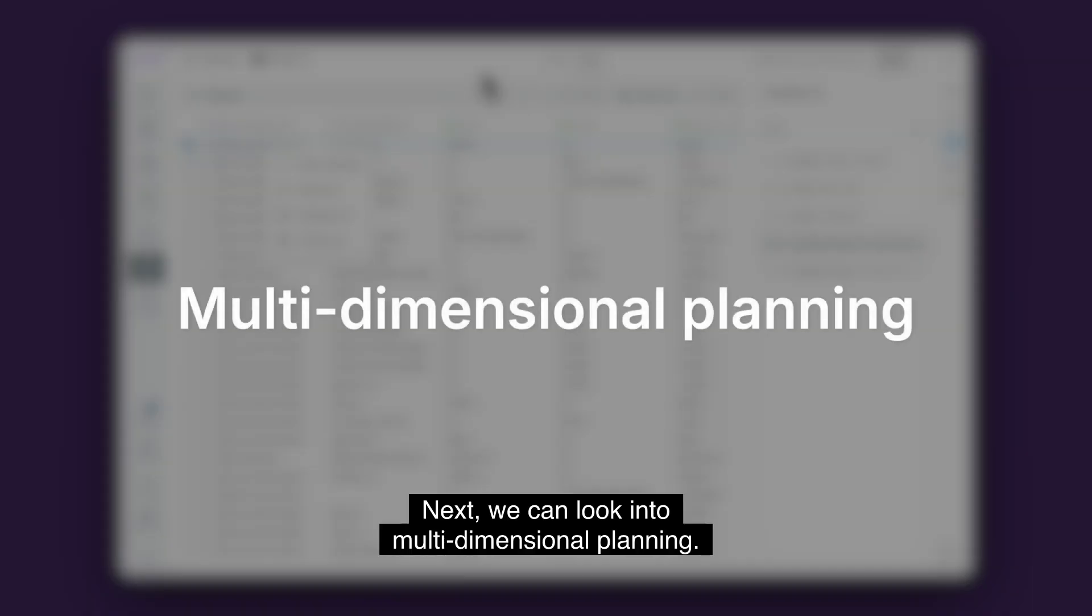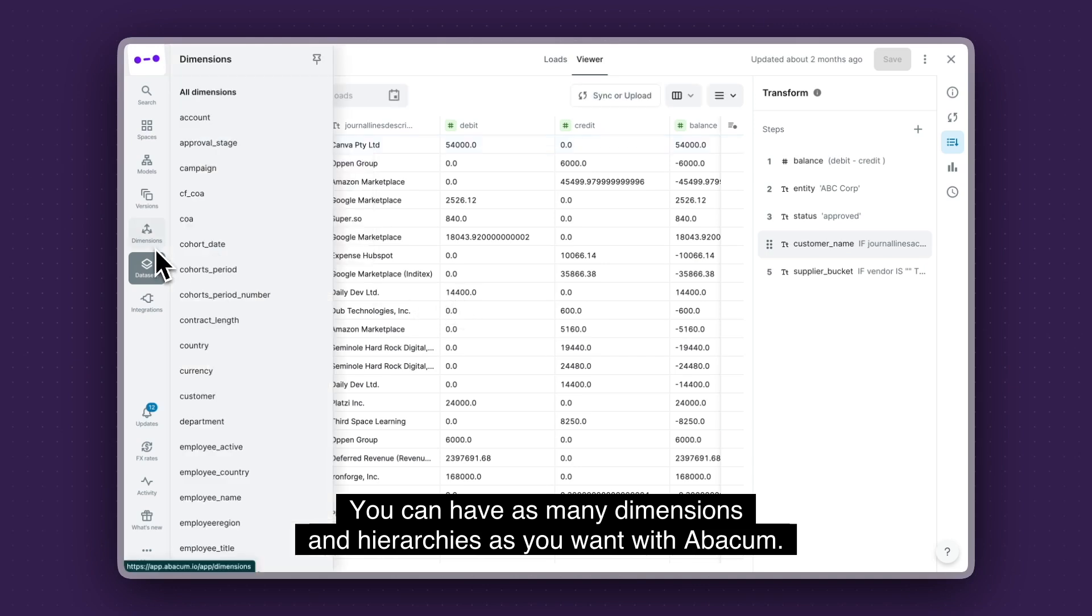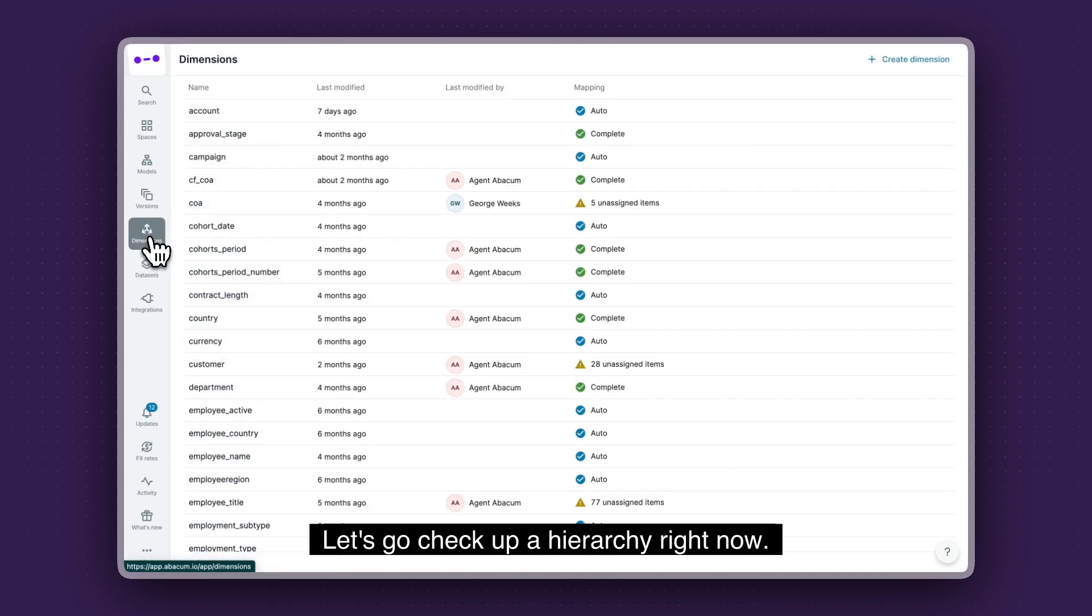Next, we can look into multidimensional planning. You can have as many dimensions and hierarchies as you want with Abacum. So let's go check out a hierarchy right now.